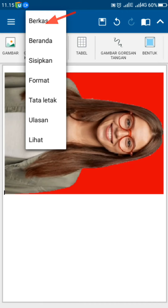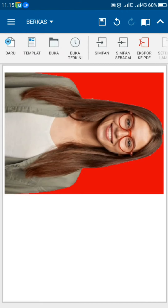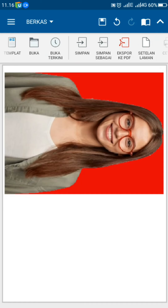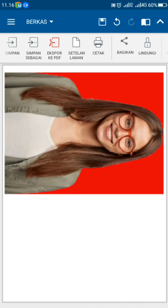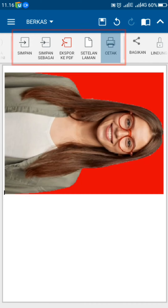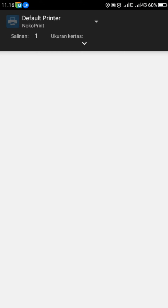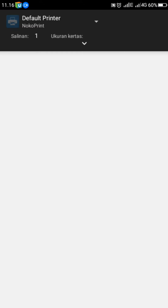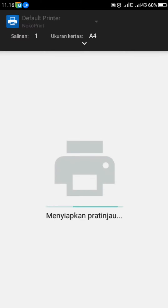Setelah selesai, kembali ke berkas. Di sini Sobat semua pilih cetak, karena di video ini saya berbagi tentang cara cetak foto. Sama seperti cetak foto menggunakan aplikasi foto editor, di sini saya menggunakan aplikasi penghubung Android ke printer.